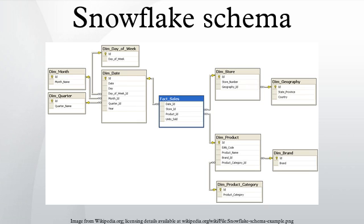Notice that the snowflake schema query requires many more joins than the star schema version in order to fulfill even a simple query. The benefit of using the snowflake schema in this example is that the storage requirements are lower since the snowflake schema eliminates many duplicate values from the dimensions themselves.